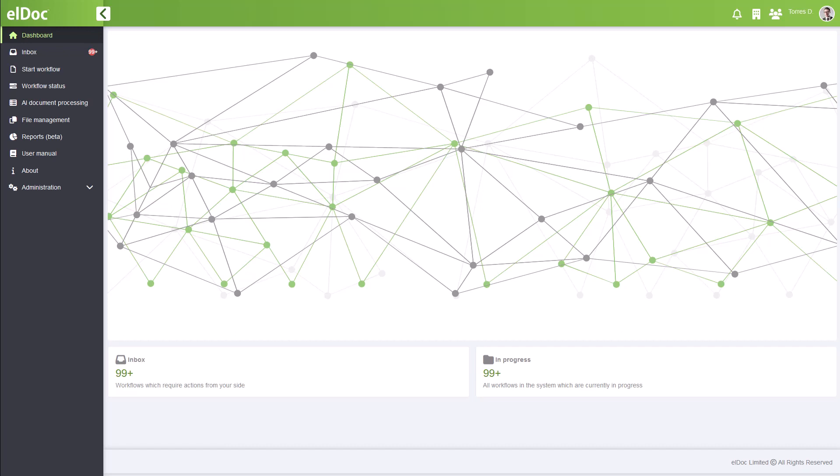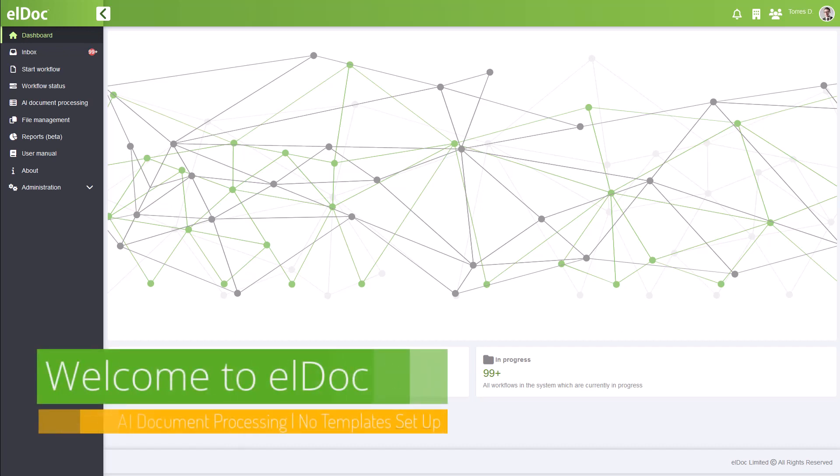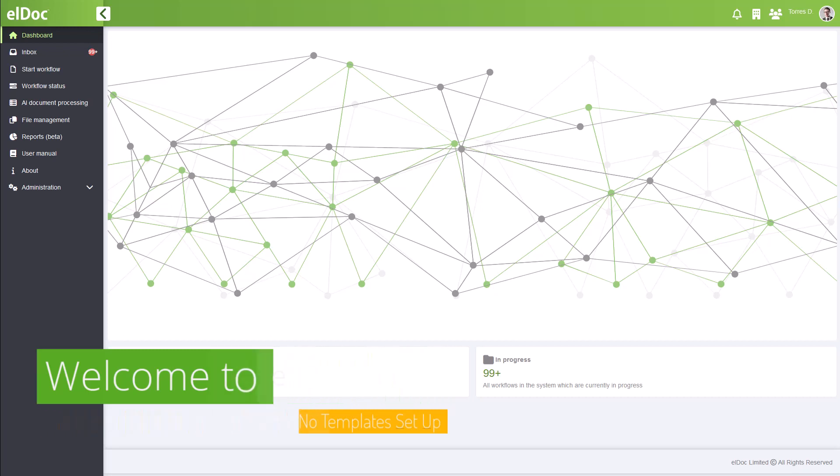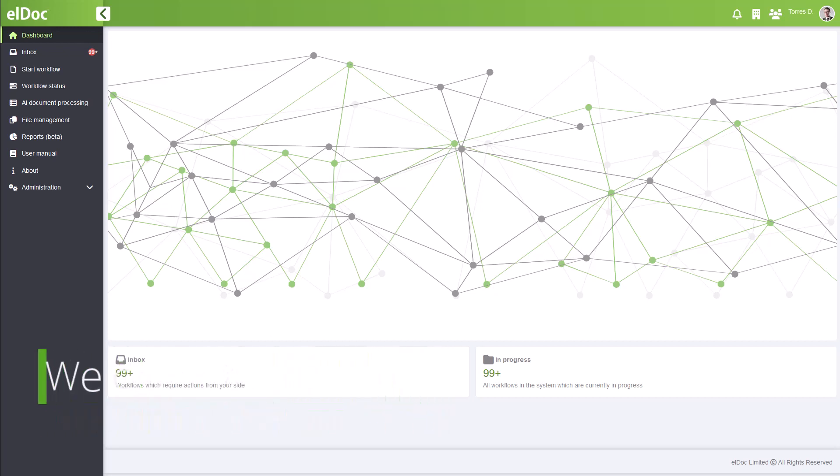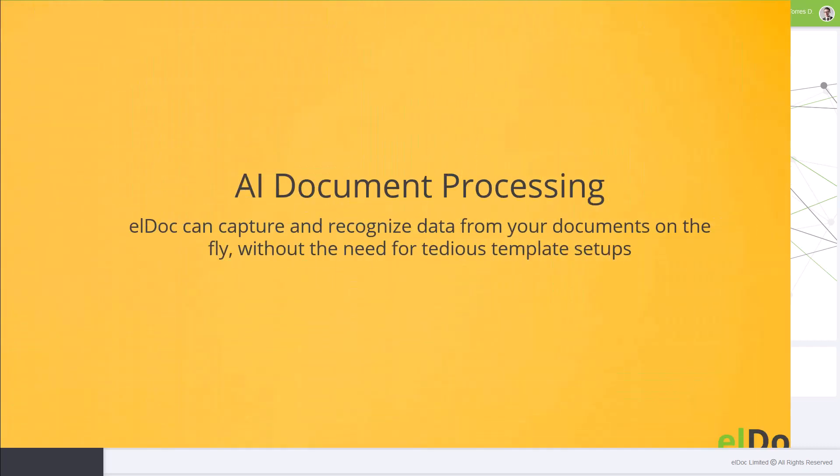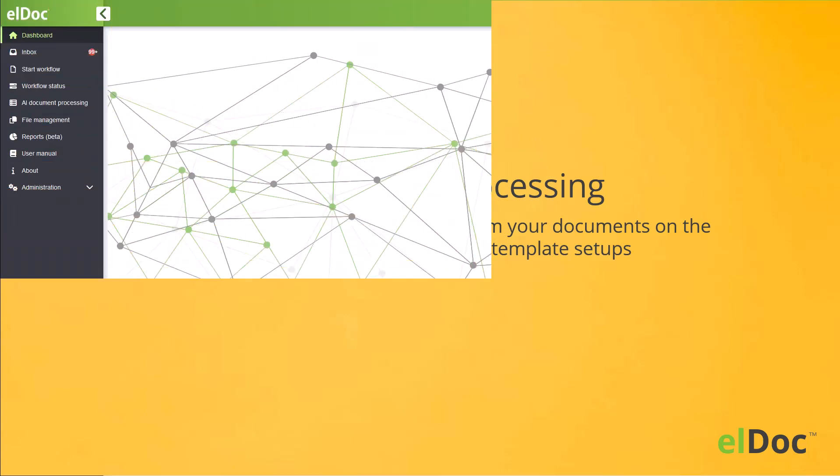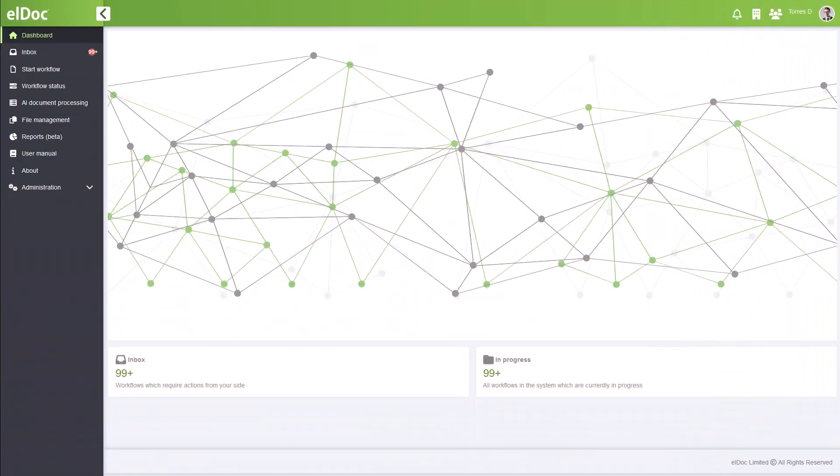Warm greetings and welcome to elDoc. We're thrilled to have you here for this transformative tutorial that will revolutionize the way you process your documents. With the most advanced AI technologies at its core, elDoc can capture and recognize data from your documents on the fly without the need for tedious template setups.